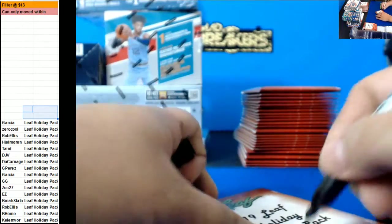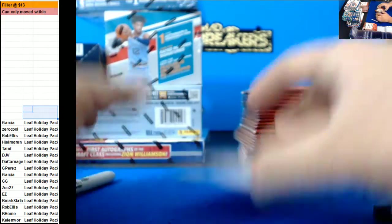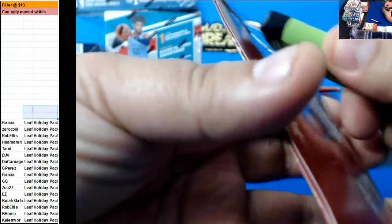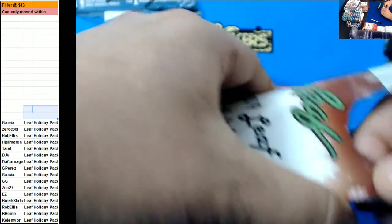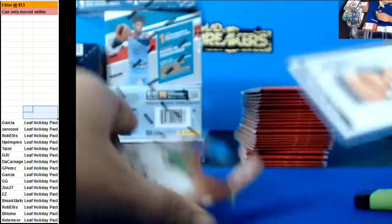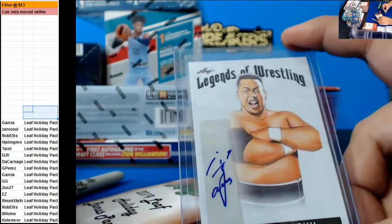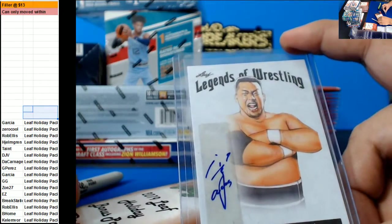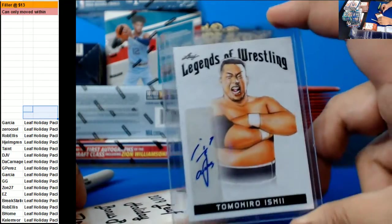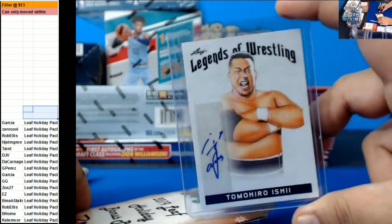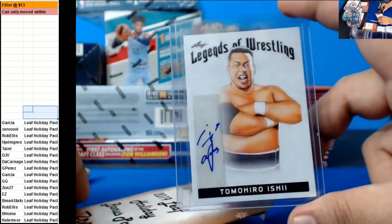Zahn. These are just free packs they give us. There's gonna be something good in here. What? Nice. Tomohiro Ichi.